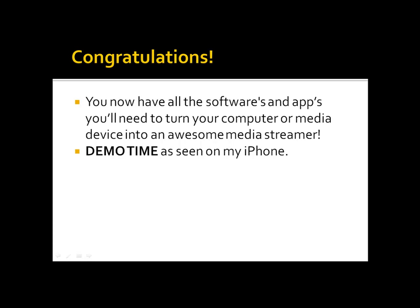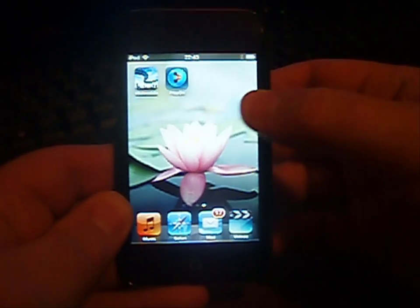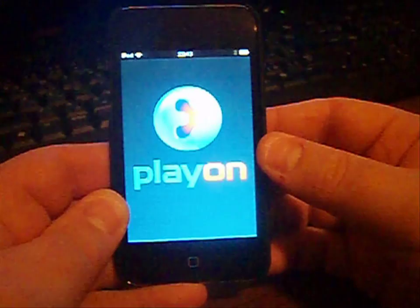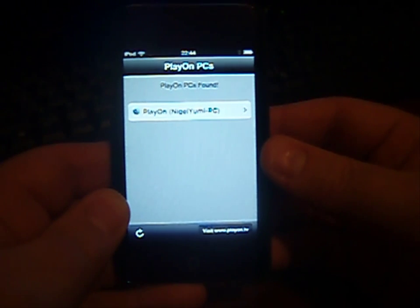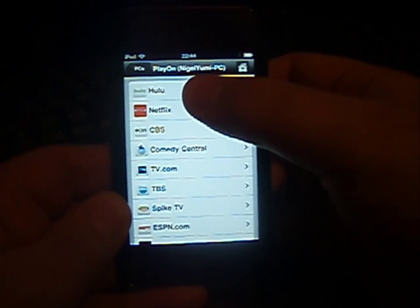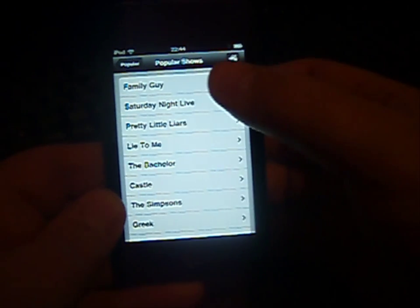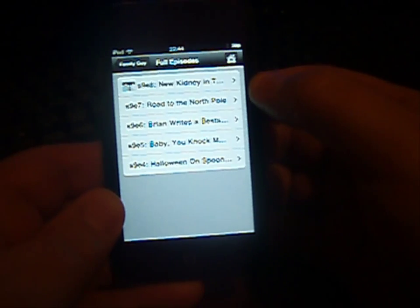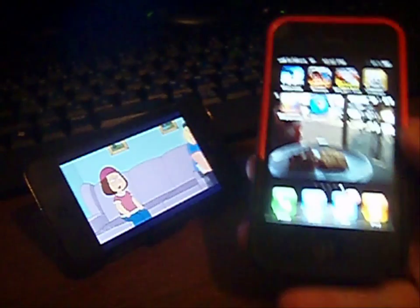Demo time — as seen on my iPhone and my wife's iPod. Let's take a look at how this looks on an iPod Touch 4. Select the PlayOn media server — it just takes a few seconds to load and it finds my home PC. I'm going to select Hulu, then Popular, Popular Shows, Family Guy, Full Episodes, and one of the newest ones that just came out. That's loading — perfect.